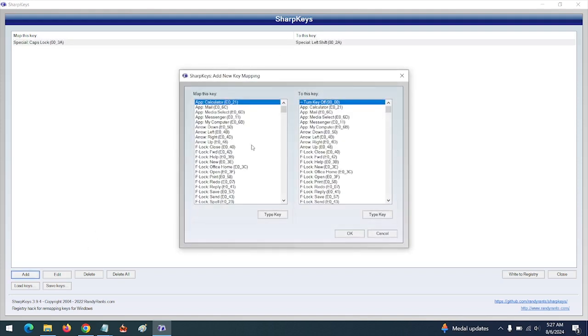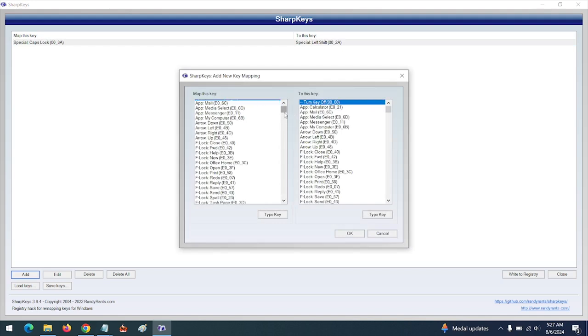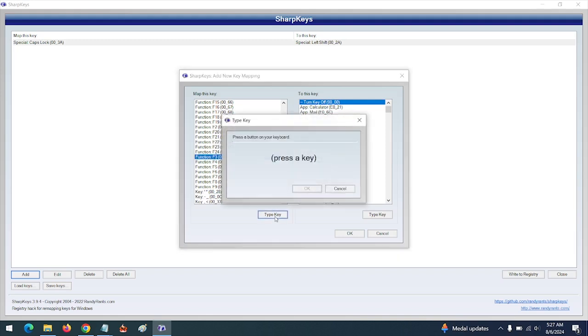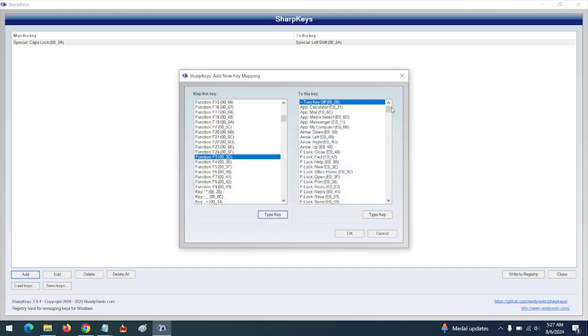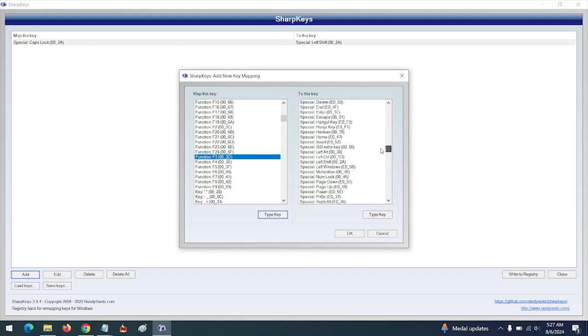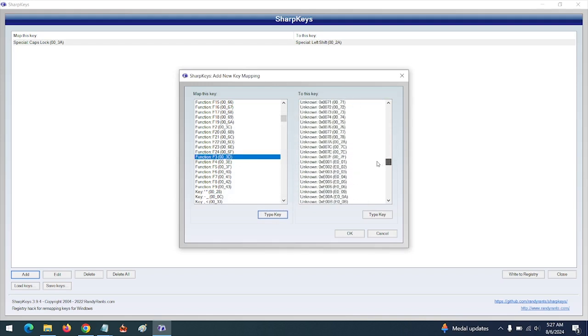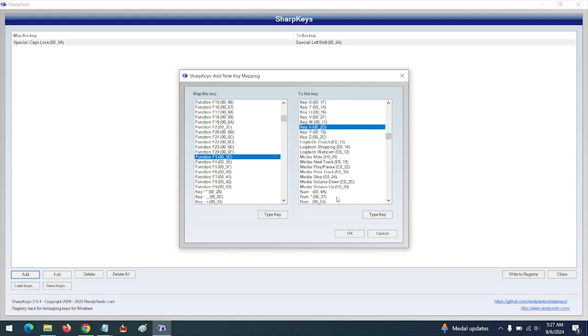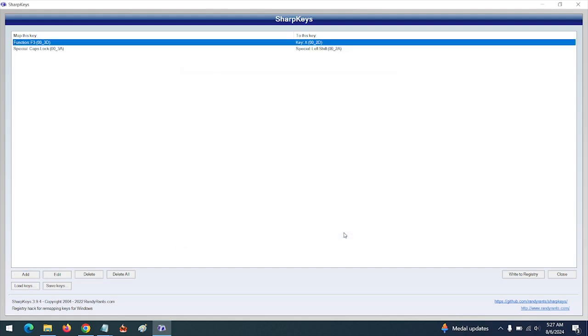You can still add another. You want to another key, any key, the F keys. Let's say F3 you want to remap. Then you go to the left section. What do you want to remap it to? You want to remap this key to, I want to remap it to X. You press X.